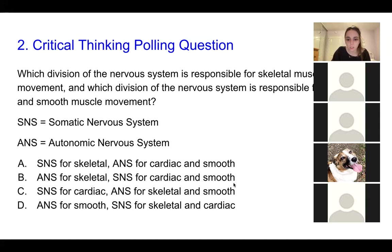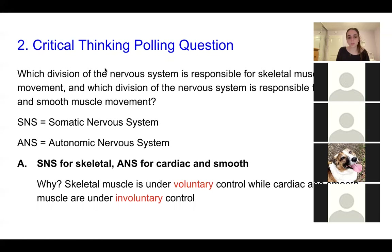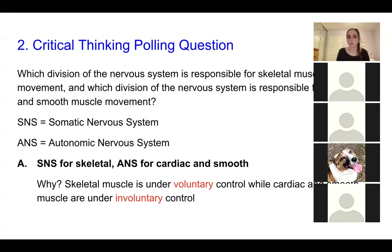The answer is A. The somatic nervous system is responsible for skeletal movement, and the autonomic nervous system is responsible for cardiac and smooth muscle movement. When we think about skeletal muscle, it's under voluntary control. When we think about cardiac and smooth muscle, it's under involuntary control. Since the somatic nervous system is responsible for voluntary movement and the autonomic for involuntary movement, we can pair those together and make those connections.